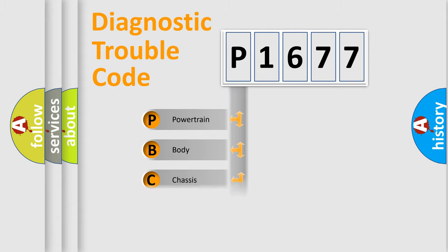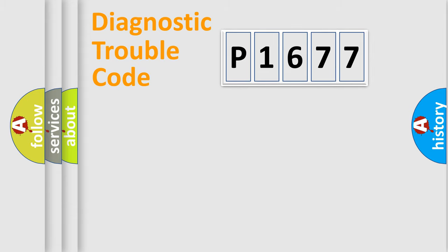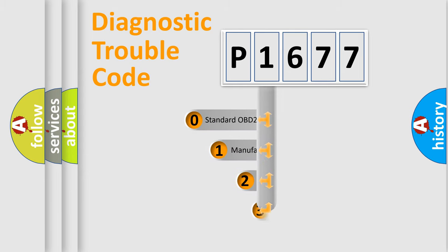Powertrain, Body, Chassis, Network. This distribution is defined in the first character code.